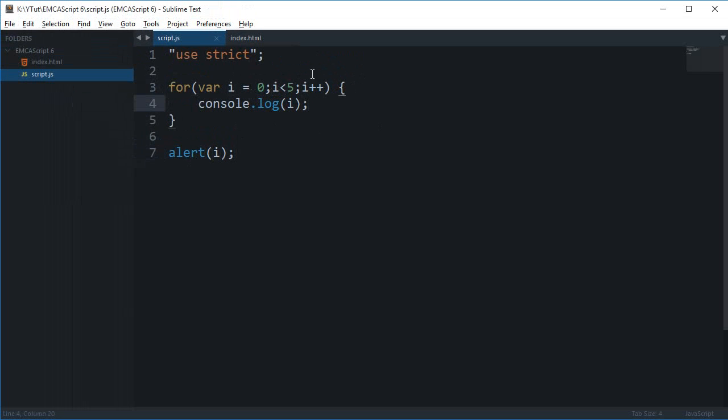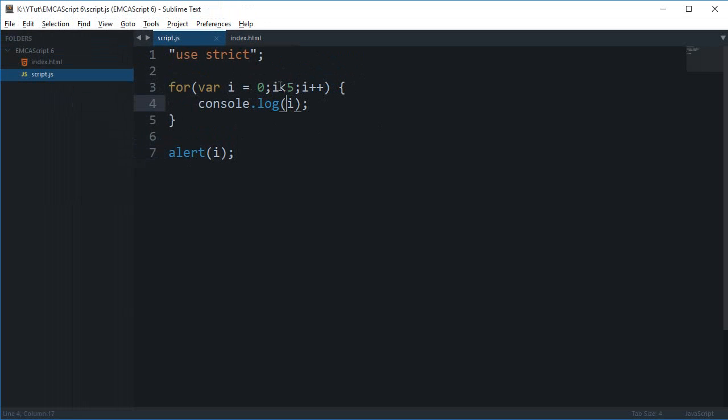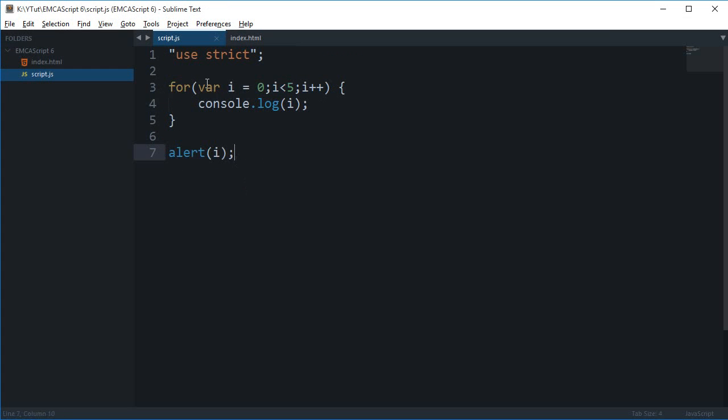When i is 4, it console logs 4, then increments i, then checks: is 5 less than 5? No, 5 is equal to 5. So it breaks out of the loop and i is alerted as 5.